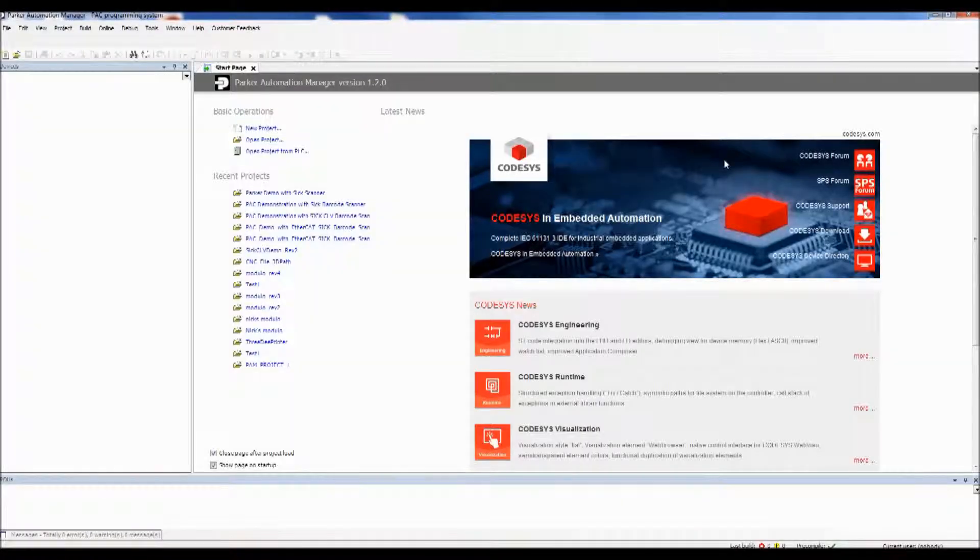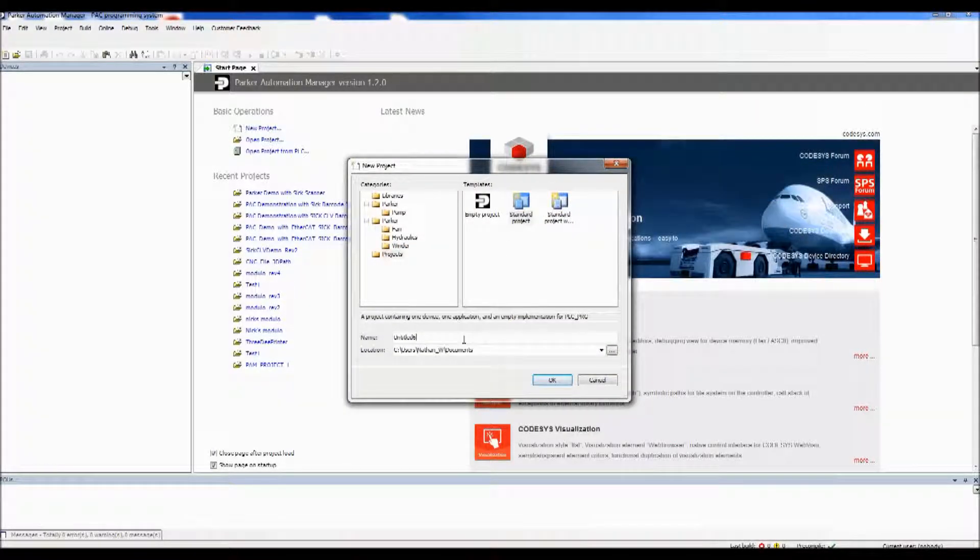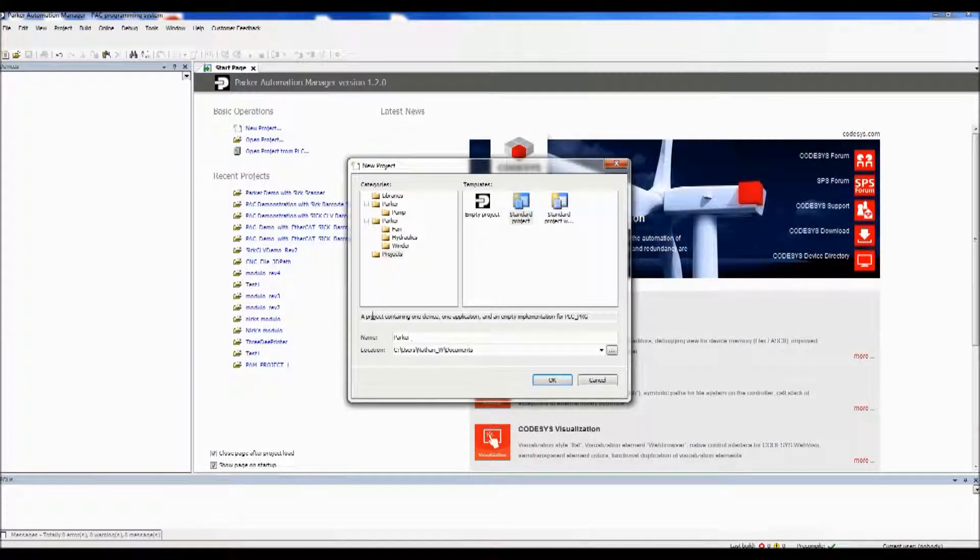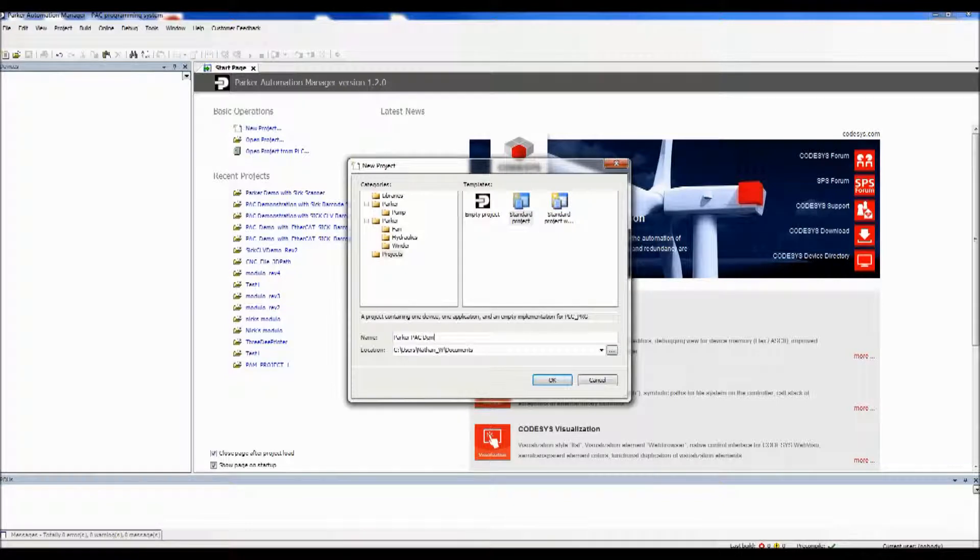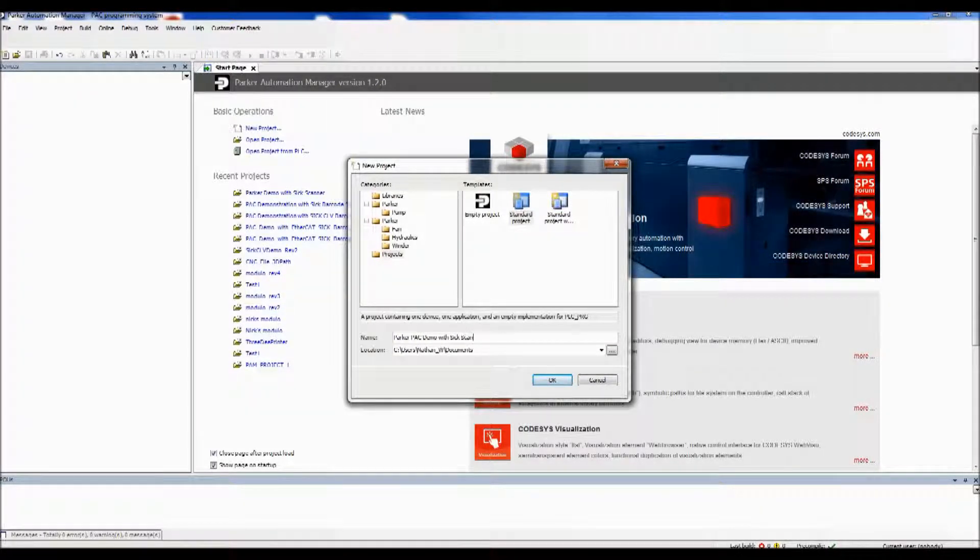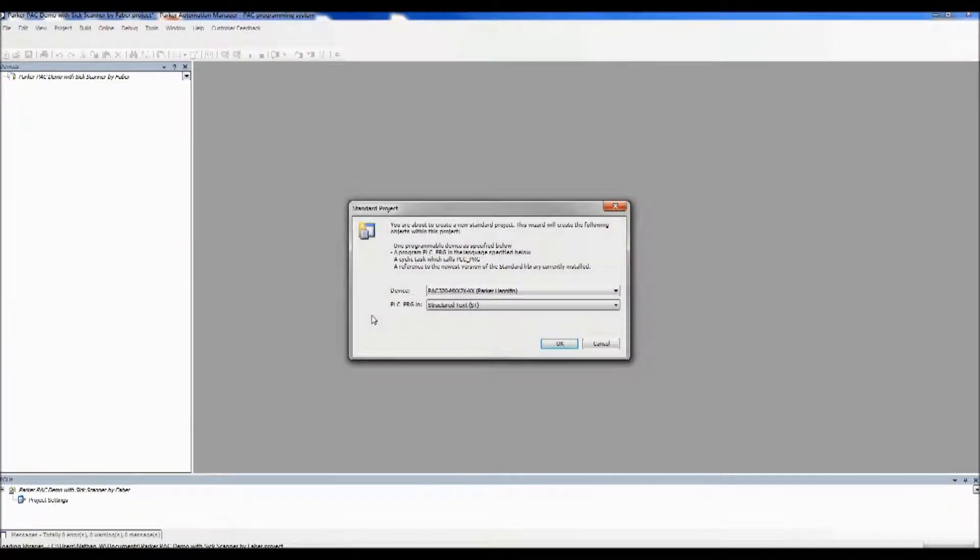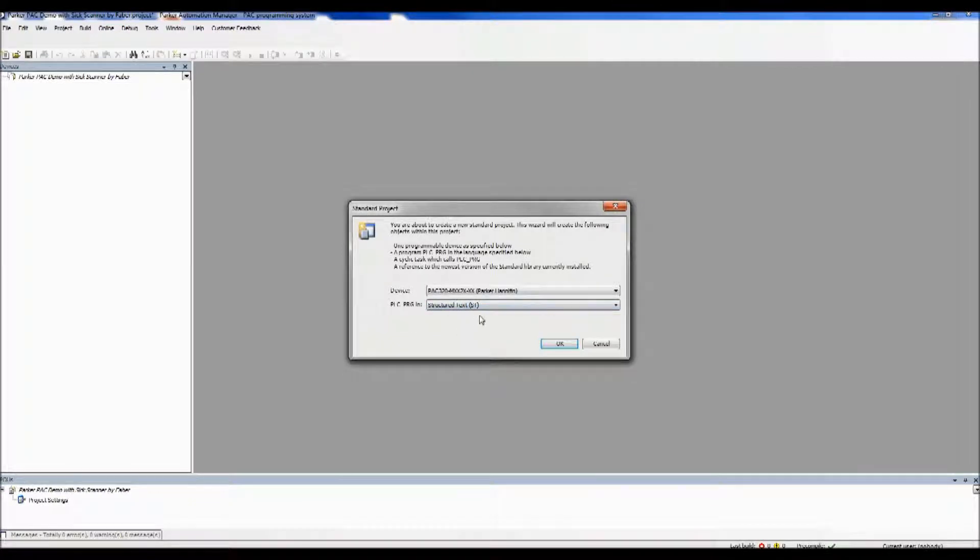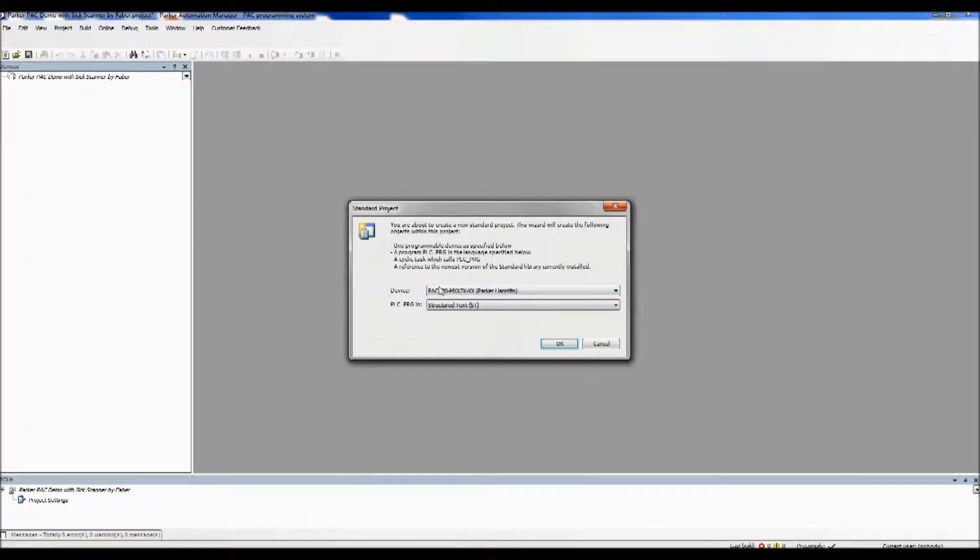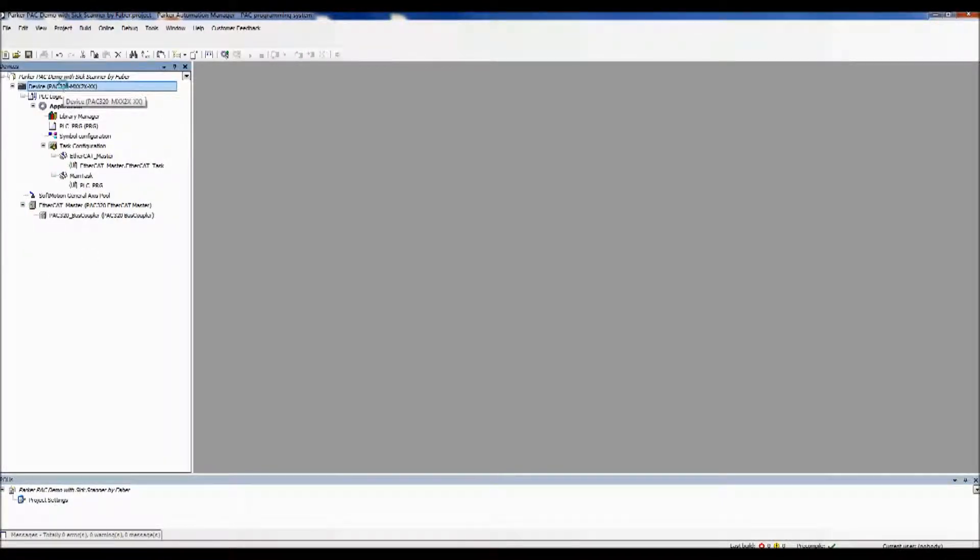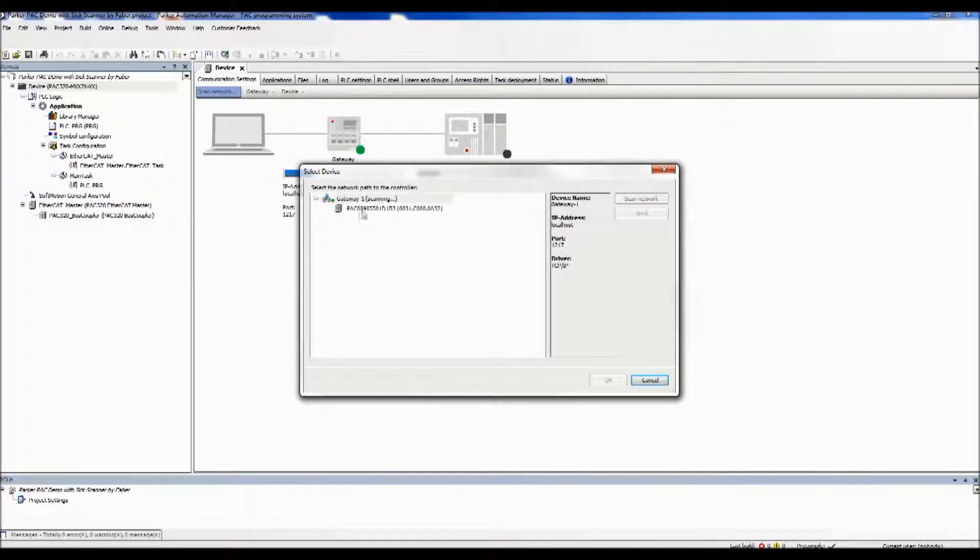Once Parker Automation Manager starts up, we'll want to make a new project, a standard project, and give it a name. For this demonstration, we're going to be just doing a structured text. Make sure that the device that you have matches the device that's in this box. Once the device tree on the left is populated, double-click on the device so that you can add your PAC to the network. And it'll appear right there. Click OK.